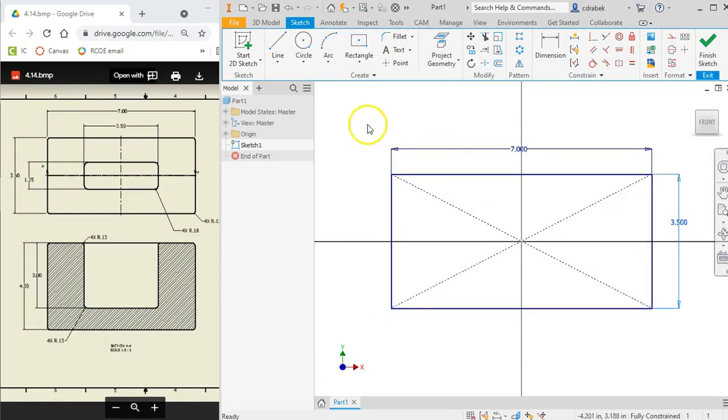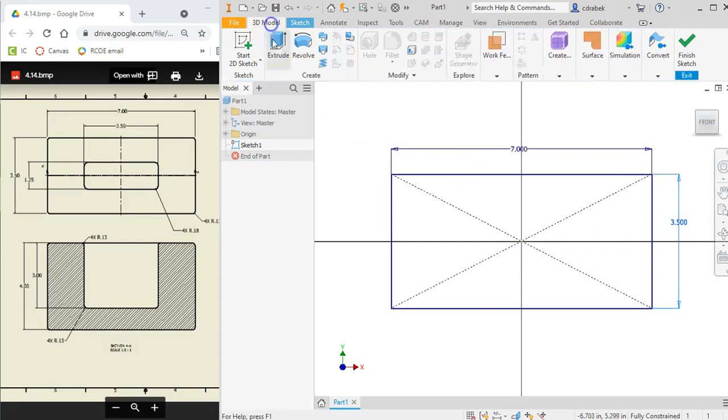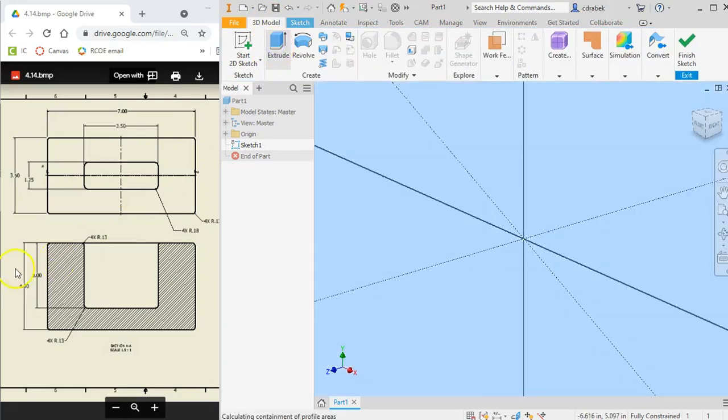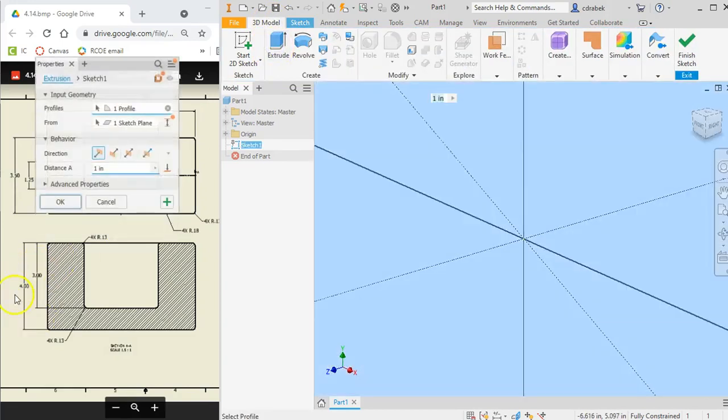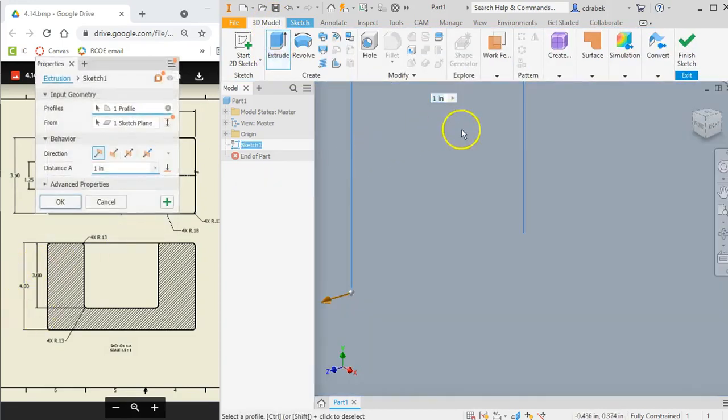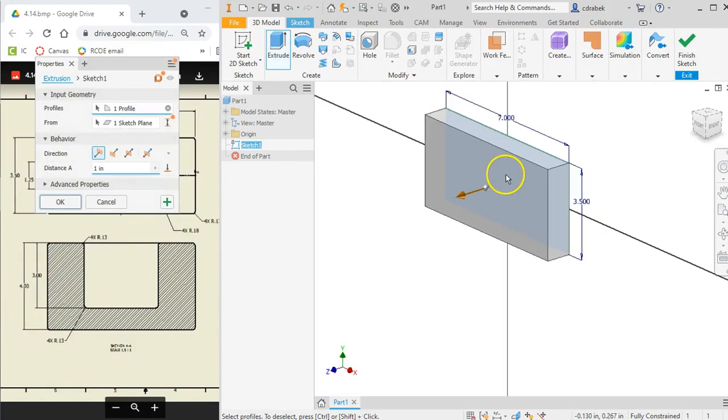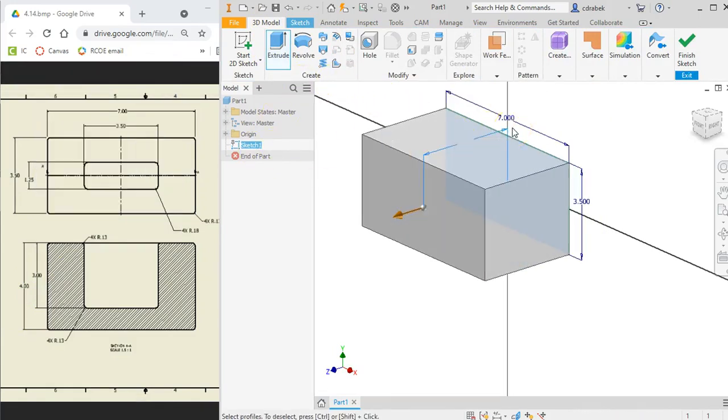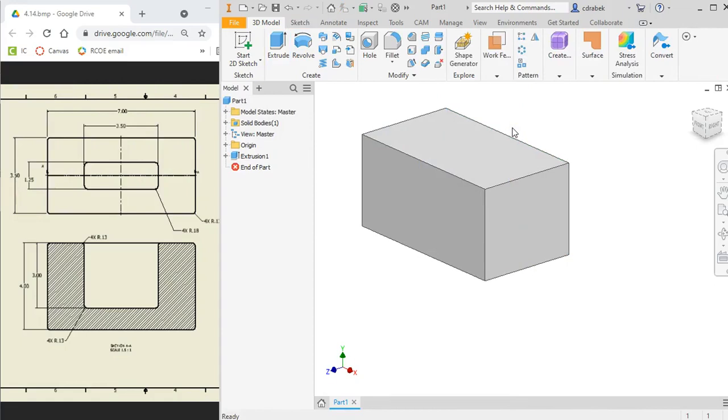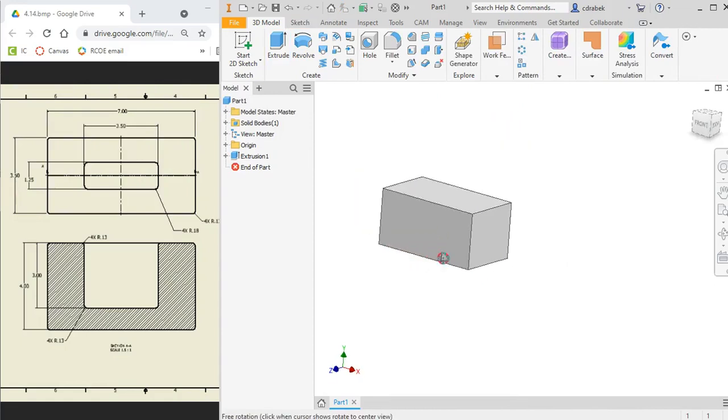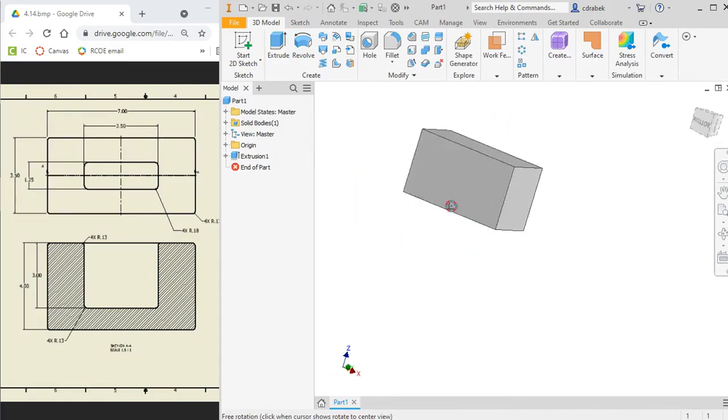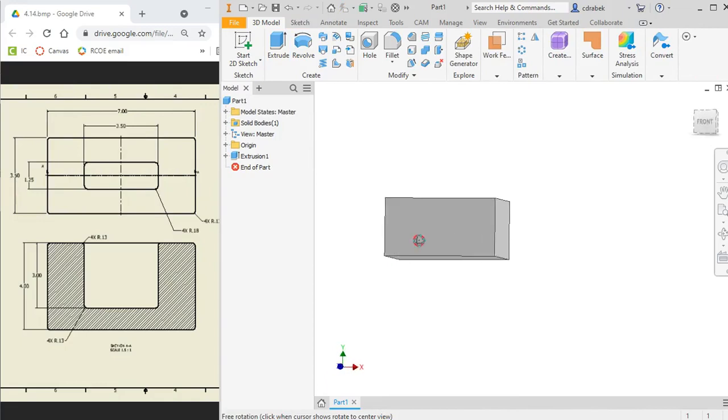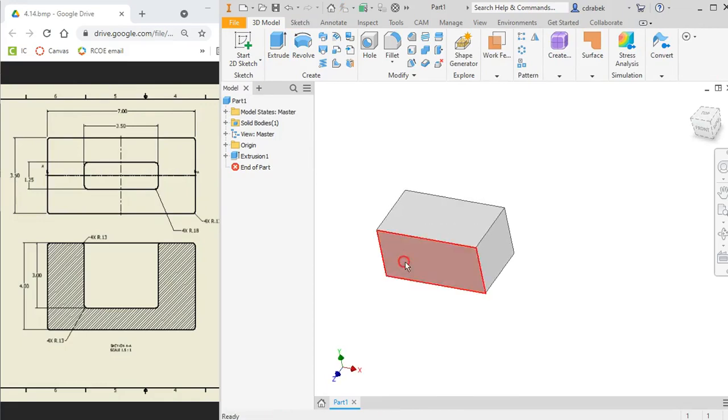There we go. So we can see it is seven by three point five. Let's go ahead and do our extrusion. And the extrusion is the four inches, so I'm going to set that to four. And there we have it. So here we can see that it's just a basic rectangle. Let's go ahead and start a sketch on the top.